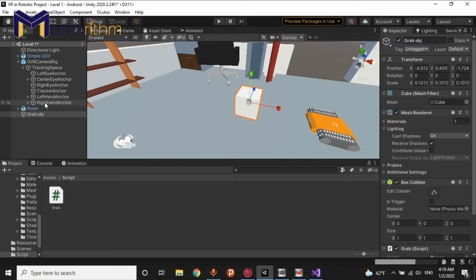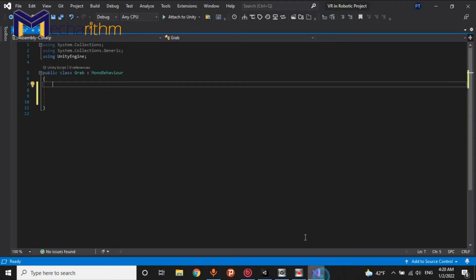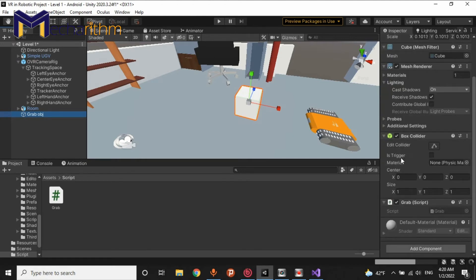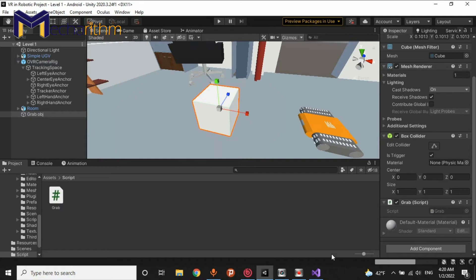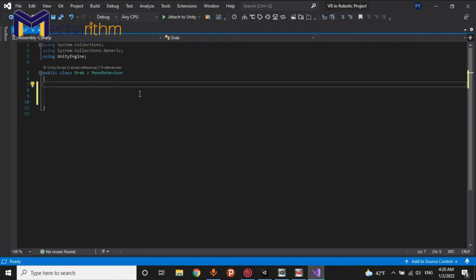When we press the button A again, we release this object. What is the release process? We will say: set the parent of this object equal to null and it will release and come back to its position. But before that, we have to change the box collider's Is Trigger to true, so the collider of this object must be a trigger. We will declare: public boolean isTouched equal false.